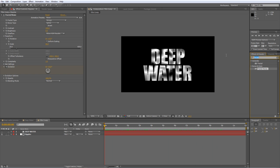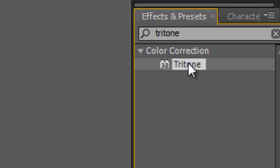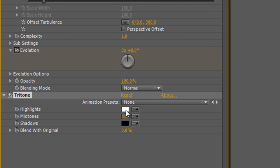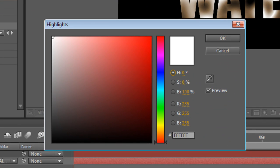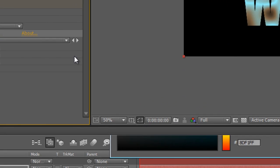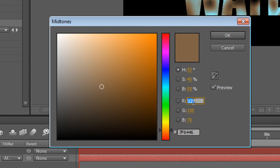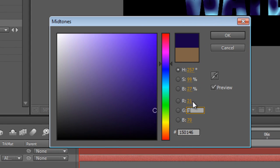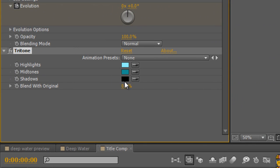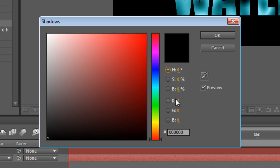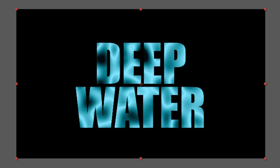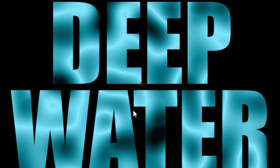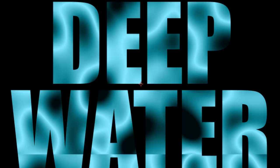And just to finish that off, go to the Effects and Presets panel and find the Tritone effect and add it to the bottom of the stack. Set the highlight to 141, 241, 255. Set the mid-tones to 21, 143, 147. And we'll set the shadows to an almost black, 0, 12, and 12. And that's what it looks like, which is pretty good.